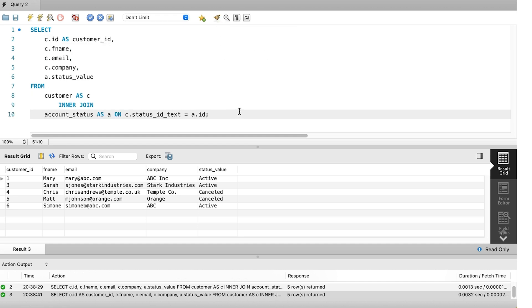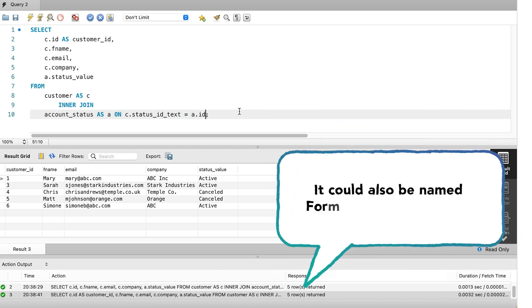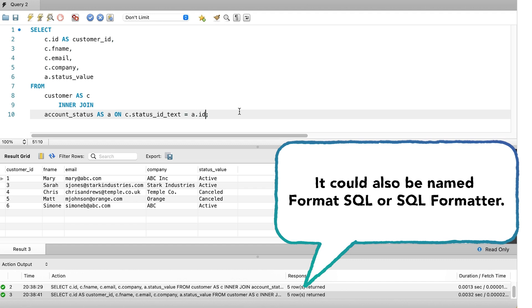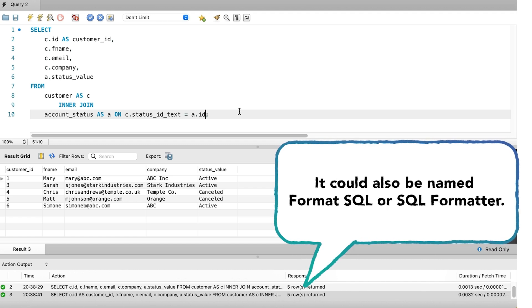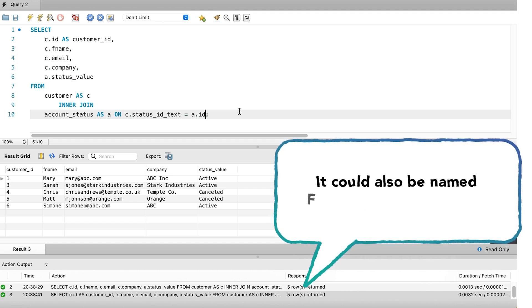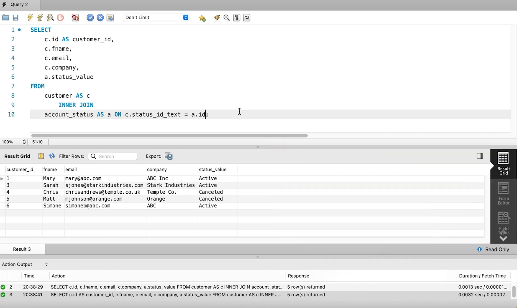In other editors, it might be available on the toolbar, or in the right-click menu in the code editor, or as a menu item. It could also be named Format SQL or SQL Formatter, or something like that. It might not format it exactly as you like, but it's usually better than no formatting at all. Formatting your code can make it easier to read and understand, especially as your queries get longer and start joining to multiple tables.